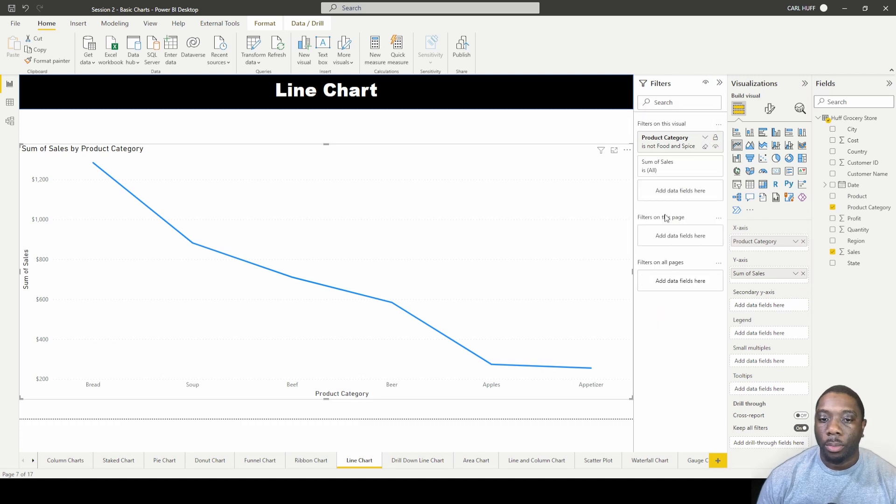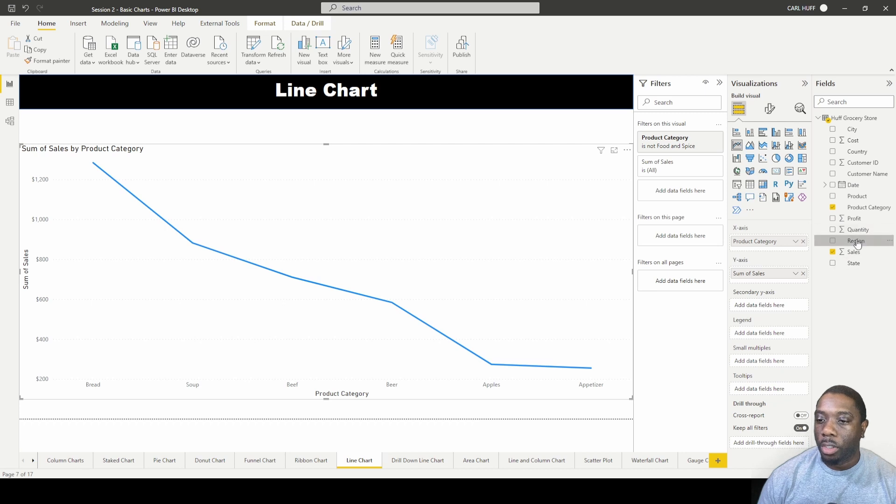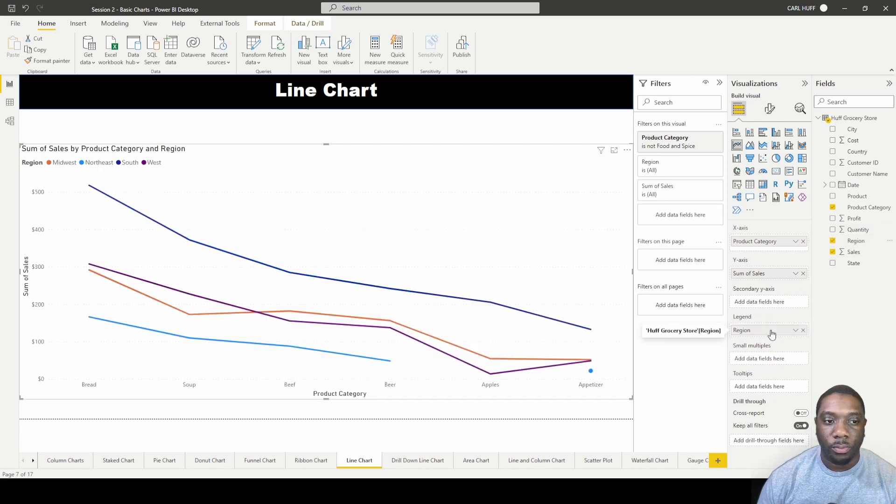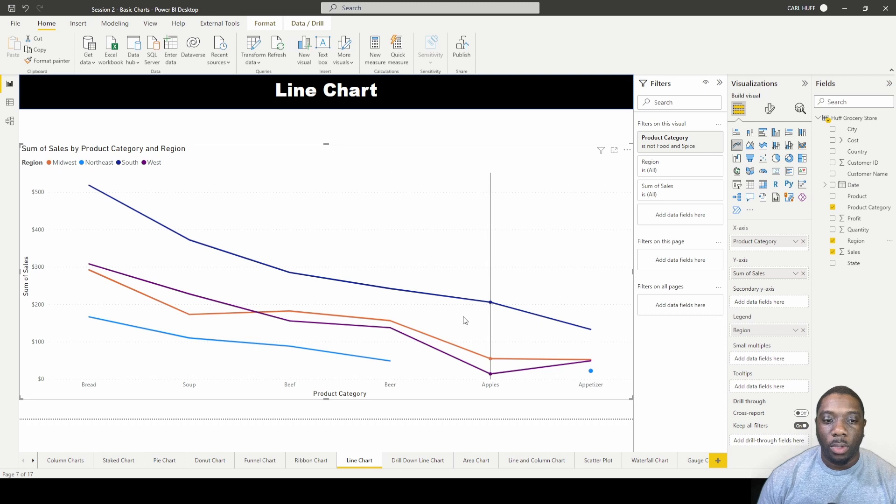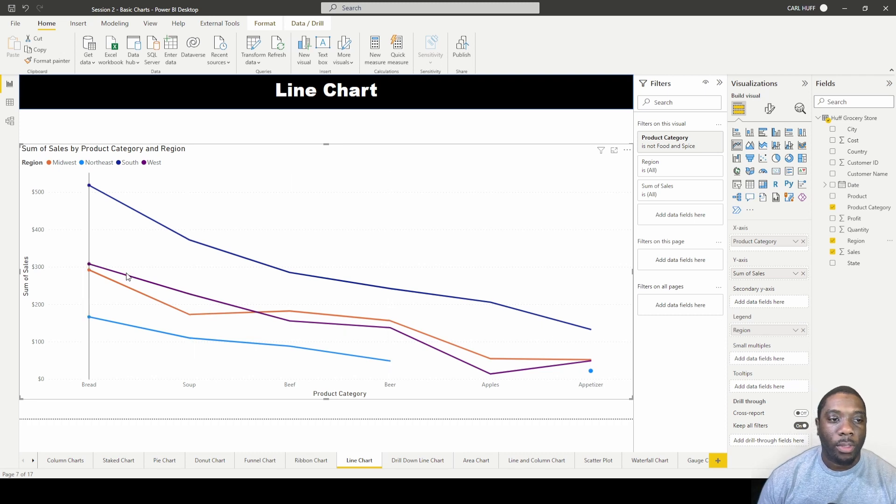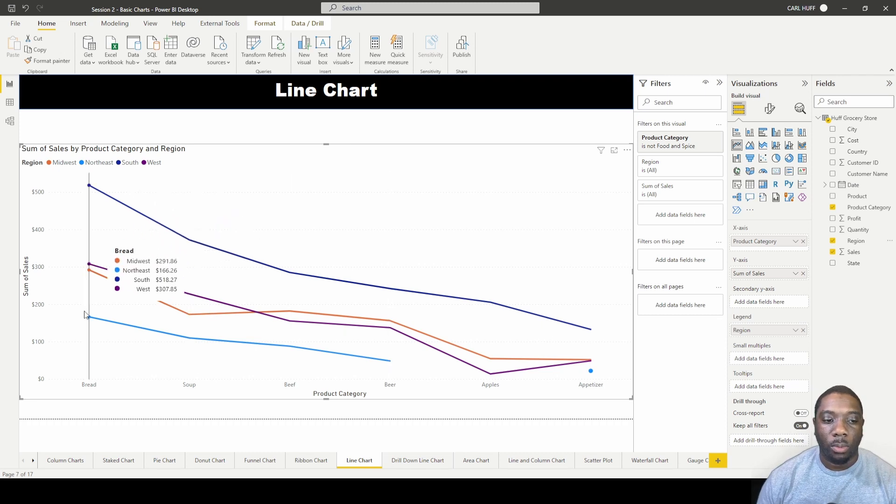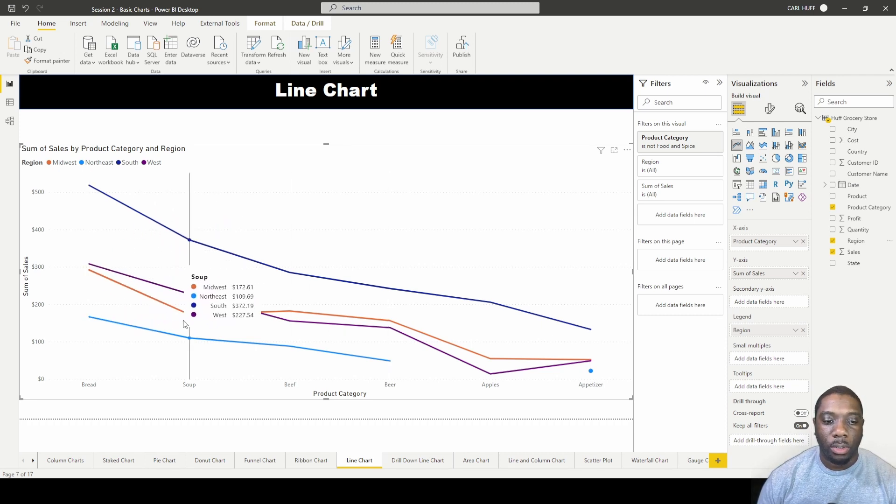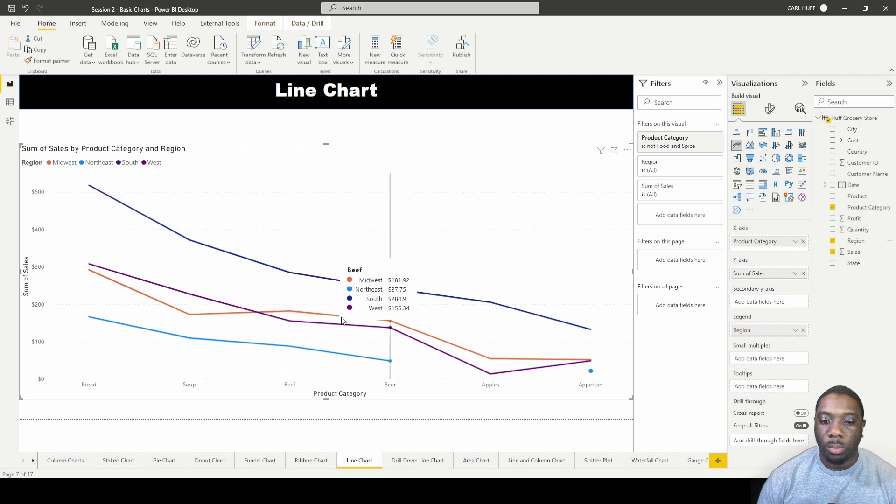And then I want to add in Region for my legend. So now we have a line chart with our regions. We have a line chart with product category, so we got Bread, Soup, Beef, Beer, Apples, and Appetizers. And then we have our line chart.